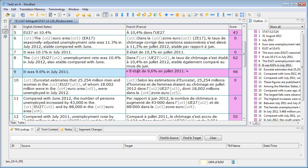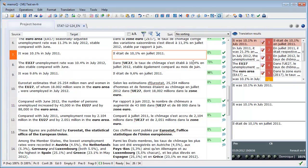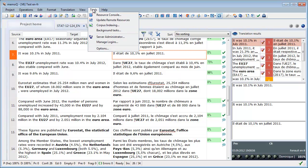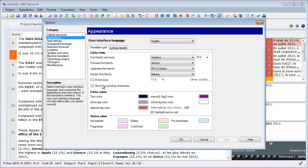So let's switch now to MemoQ. In MemoQ, there are two ways to display and hide spaces. There is no paragraph mark icon anywhere on the toolbar, but the first way is to use Tools, Options, and Appearance, and here I can tick Show Non-Printing Characters, and my spaces will be displayed.